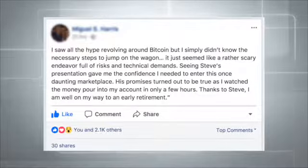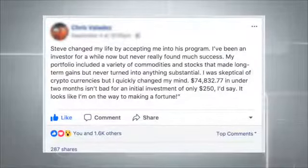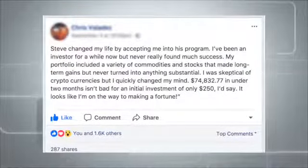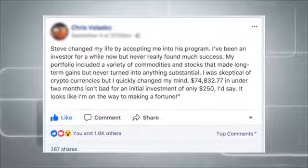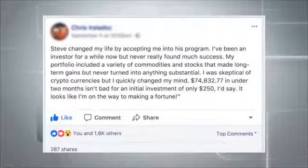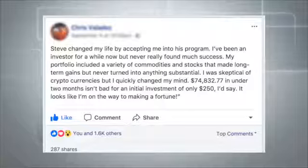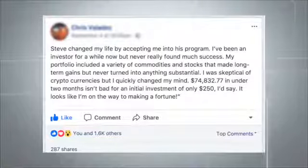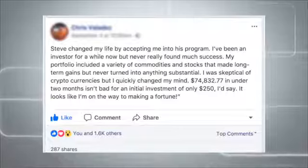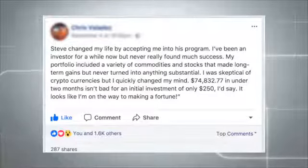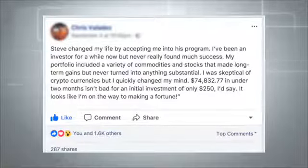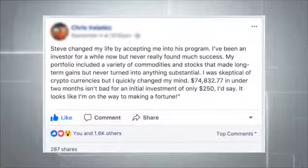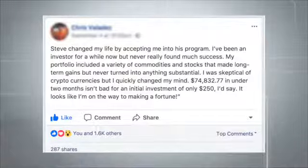Steve changed my life by accepting me into this program. I've been an investor for a while now but never really found much success. My portfolio included a variety of commodities and stocks that made long-term gains but never turned into anything substantial. I was skeptical of cryptocurrencies but I quickly changed my mind. $74,832.77 in under two months isn't bad for an initial investment of only $250.